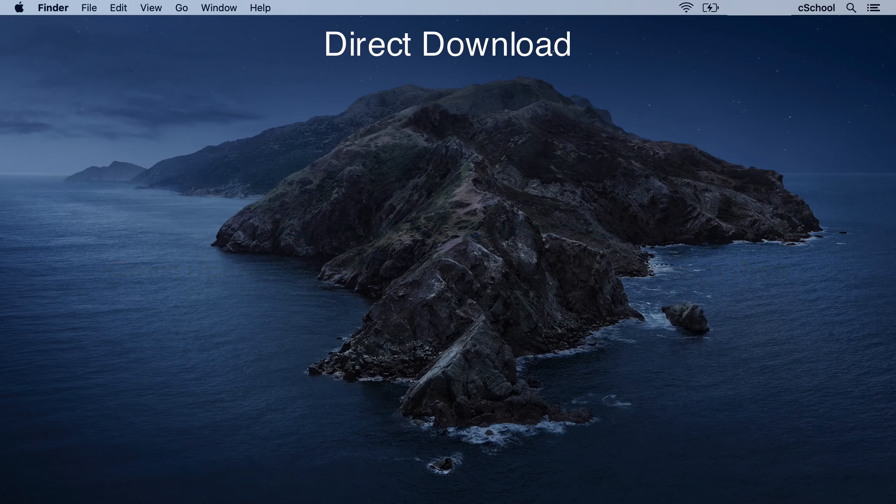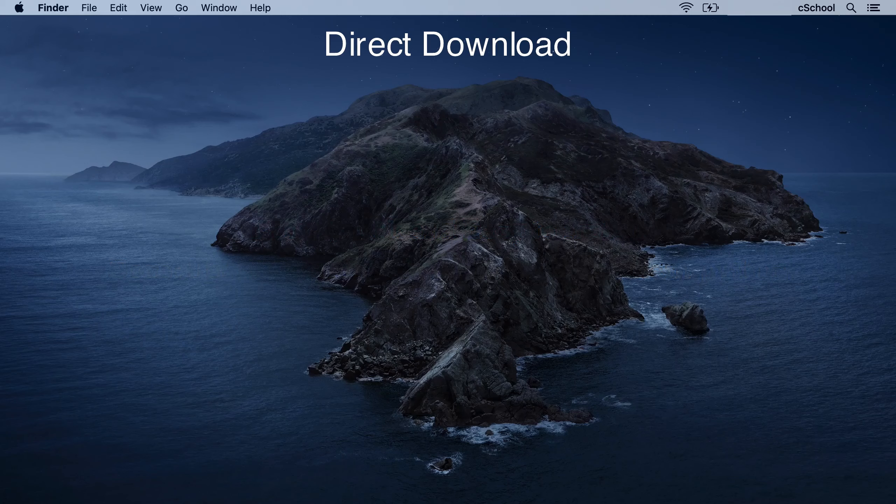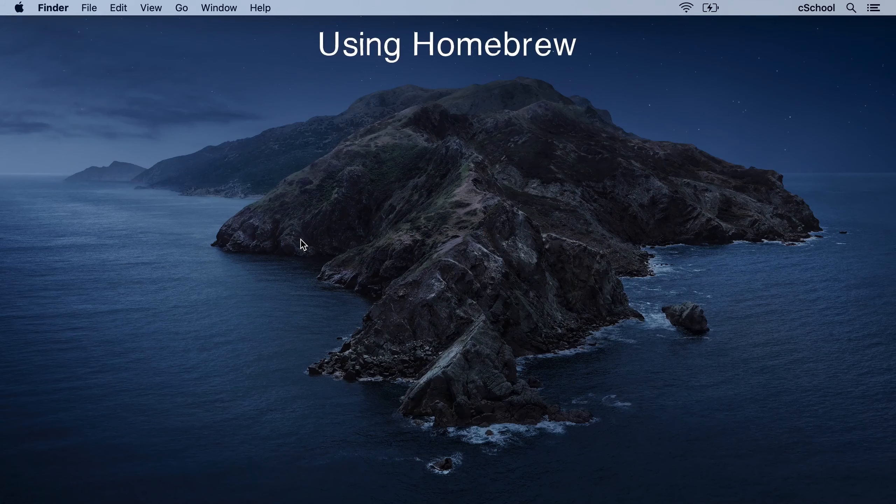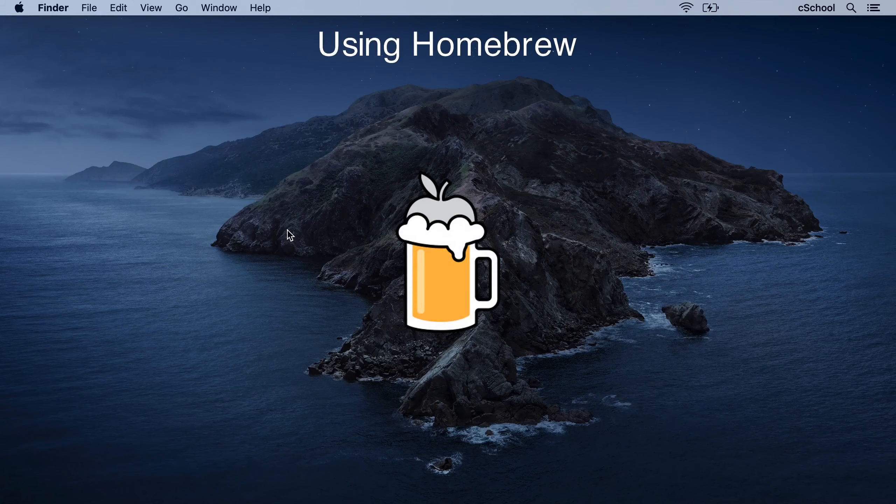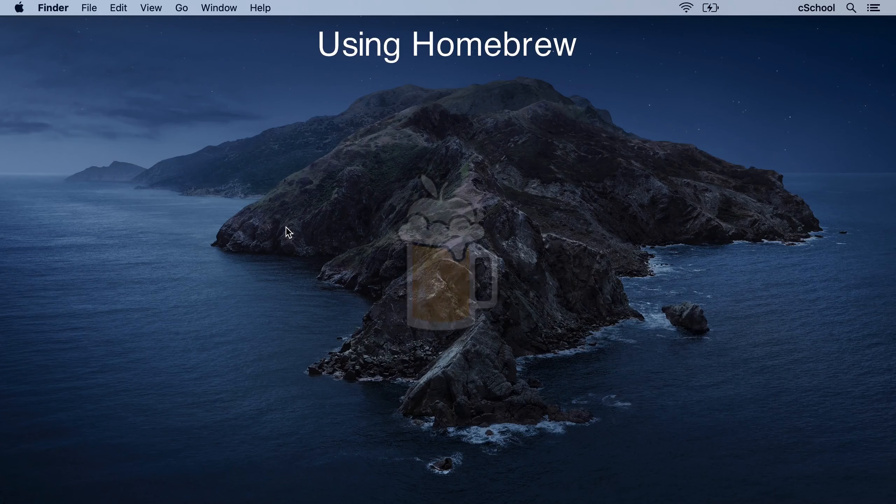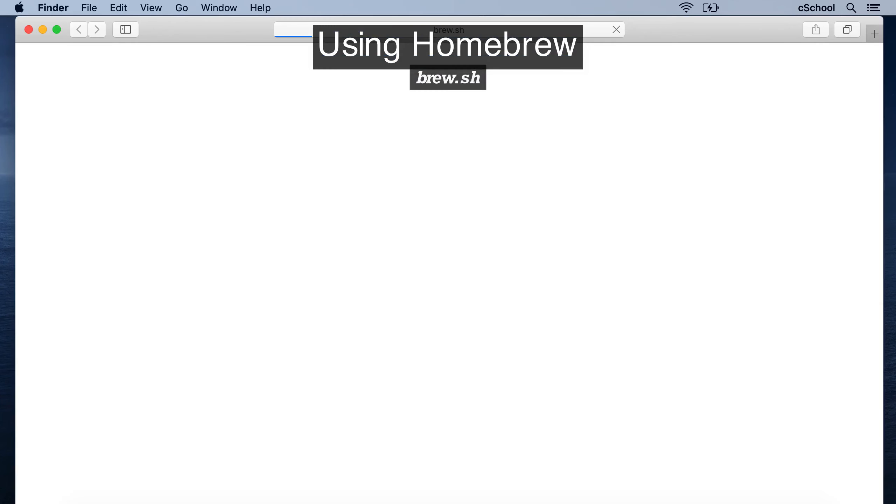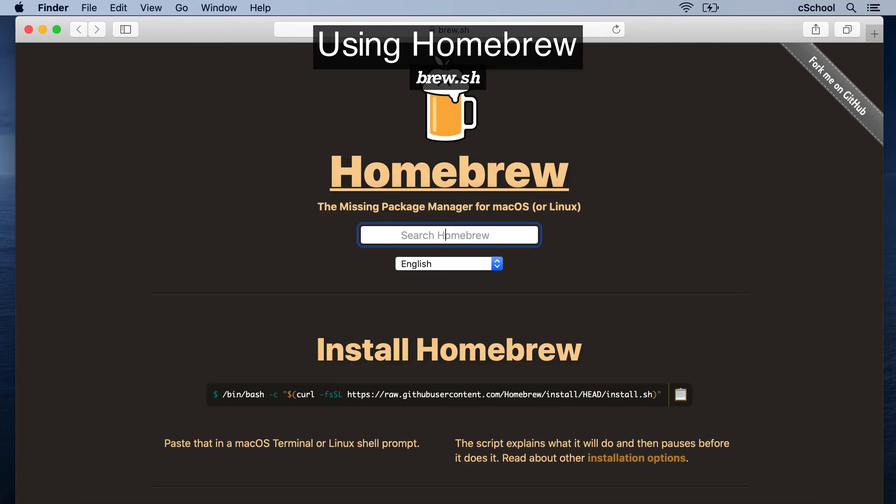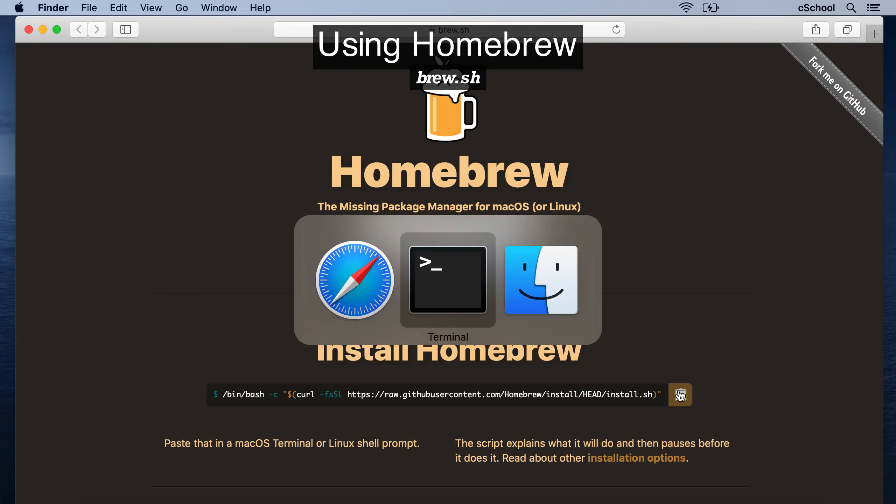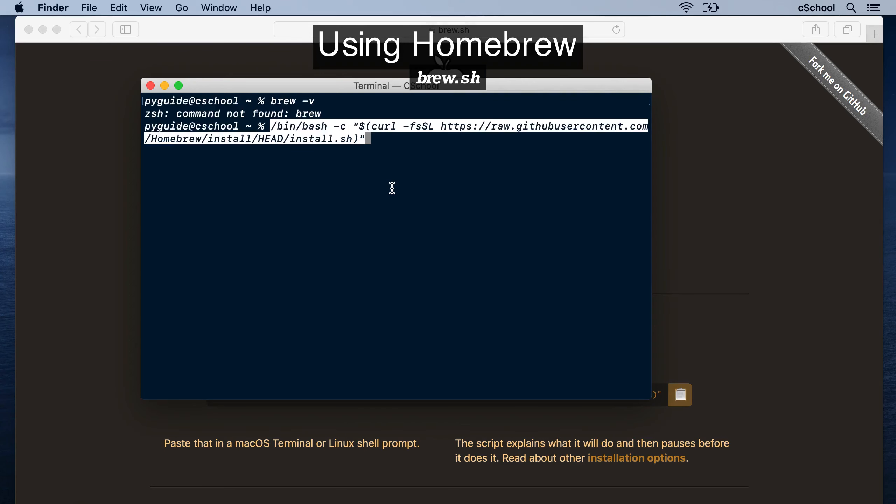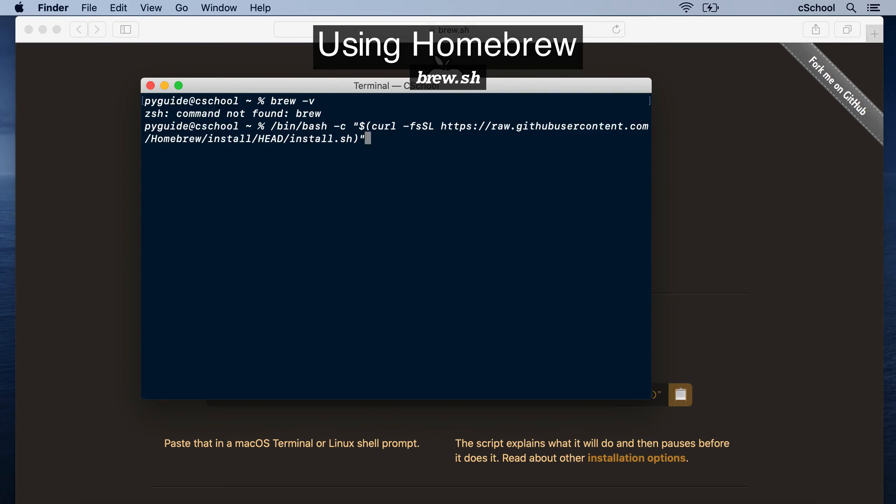That's where package managers like Homebrew comes to our help. Homebrew is a package manager for macOS and Linux platforms. Is Homebrew available? No? If not available, visit this web page, brew.sh. Copy this command from there, come back to the terminal, paste and run it here.